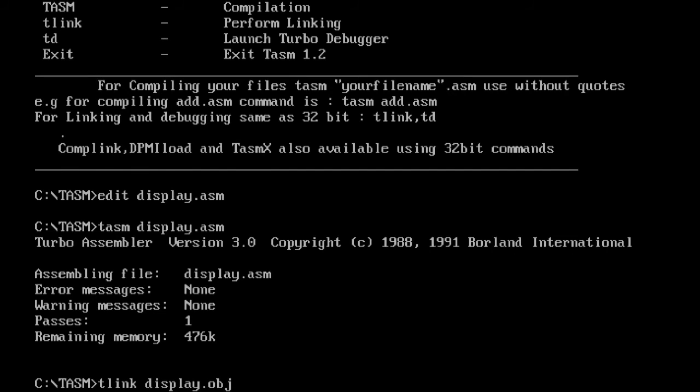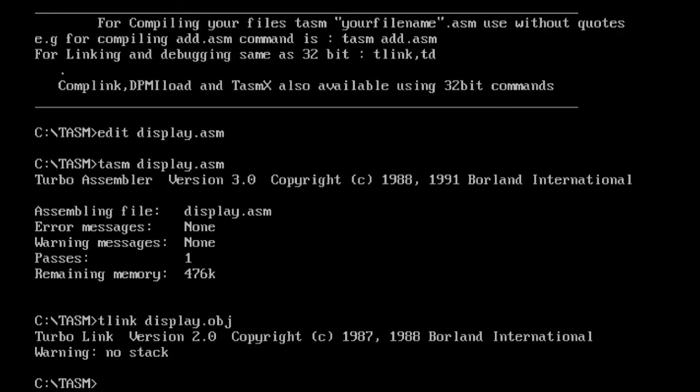You can see the Turbo Link version 2.0 copyright, so the program is successfully linked. Now to display the string on the screen, I can directly use the program name DISPLAY.